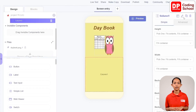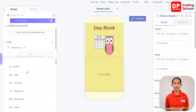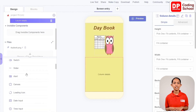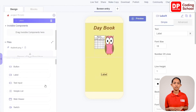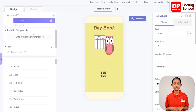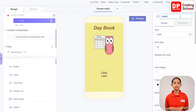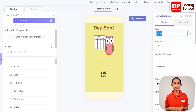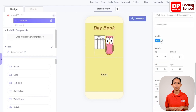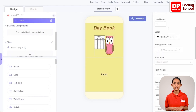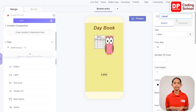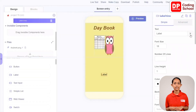Now select the next column, rename it as Column Details, and add two labels to it. Select the first label, rename it as Label Date, remove its text, and make visible false since it needs to be hidden. Then select the next label, rename it as Label Time, remove its text, and also make visible false.